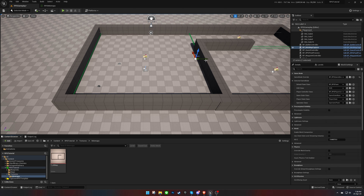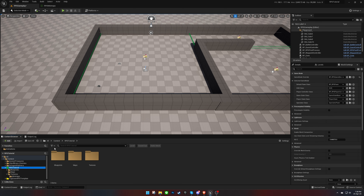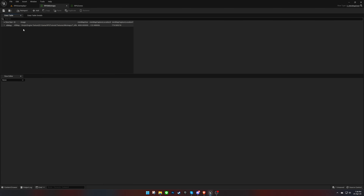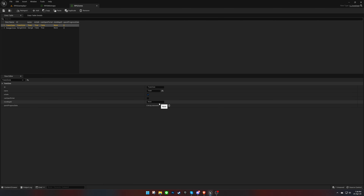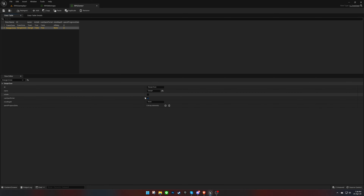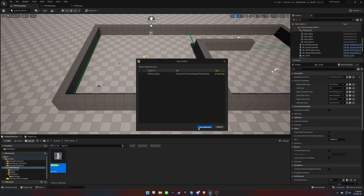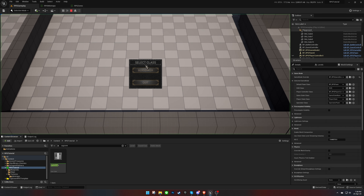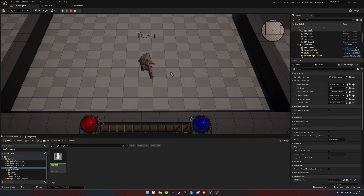We can now delete the blueprint in the level. Next, we'll need to copy the Mini-Map ID and paste it into the zone data table. After testing, we should be able to see the Mini-Map throughout the level.